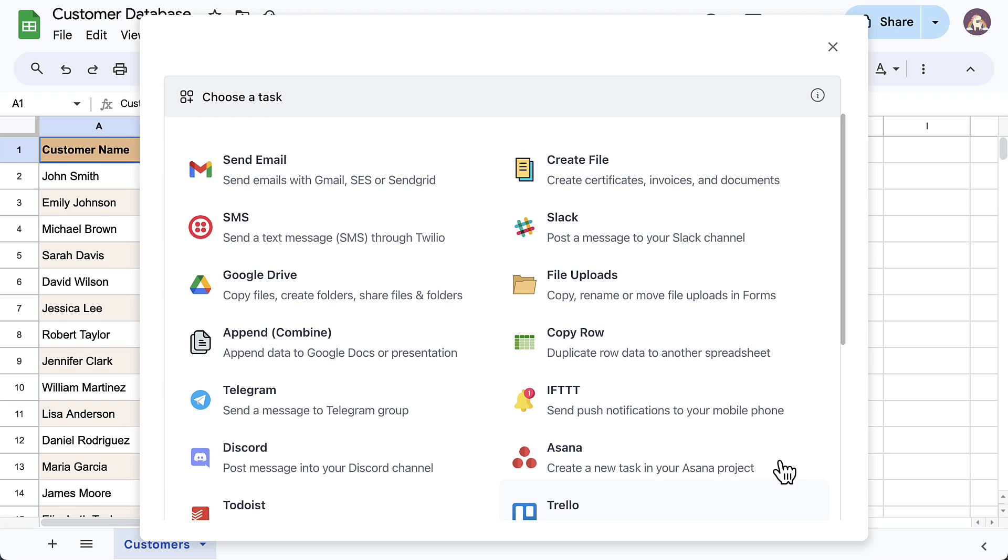Document Studio works with popular applications like Airtable, Trello, Telegram, WhatsApp and the list keeps growing. In this tutorial, we're sending SMS messages to our contacts. So, let's select the SMS task.